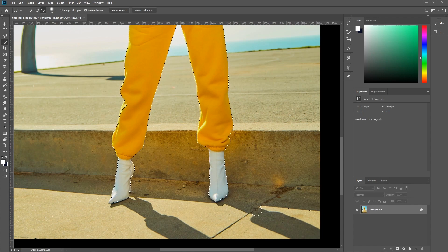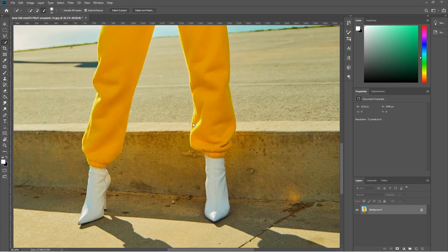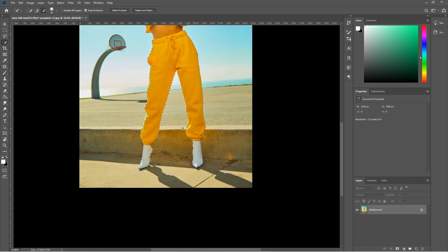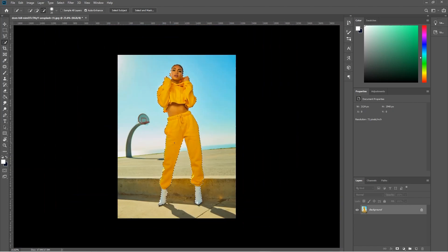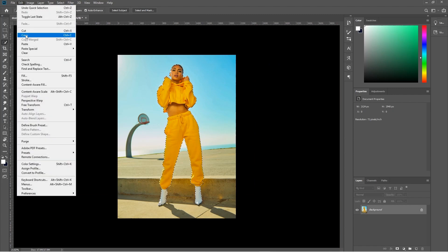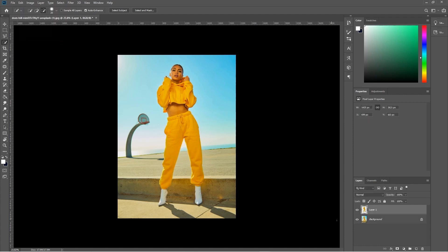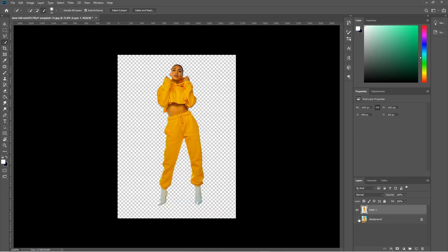Now the selection looks pretty good. Hold down the Alt key and use the mouse wheel to zoom back out. Make sure you're happy with the selection. All we need to do is copy this selection and paste it — go to Edit > Copy or Ctrl+C, then Edit > Paste or Ctrl+V. It will paste into a new layer. Now you can hide the original image and see the cutout.